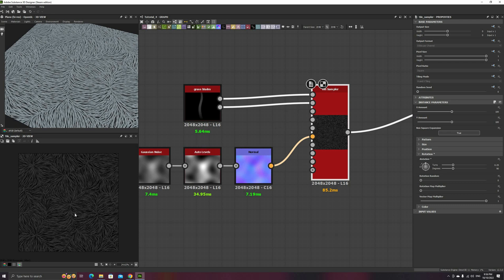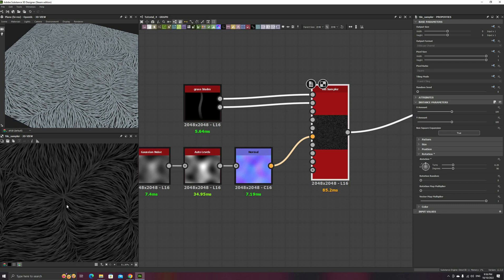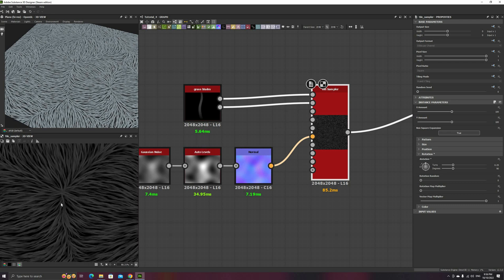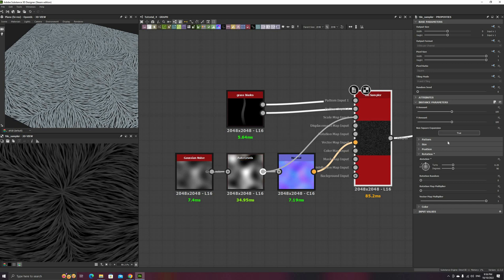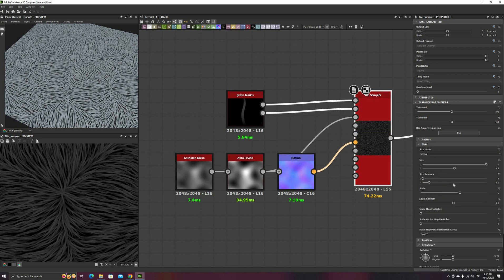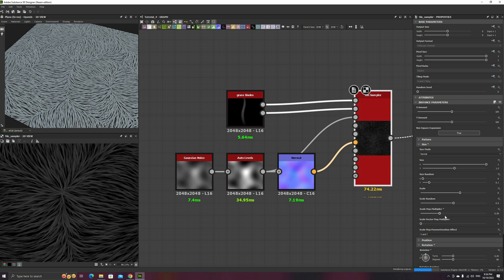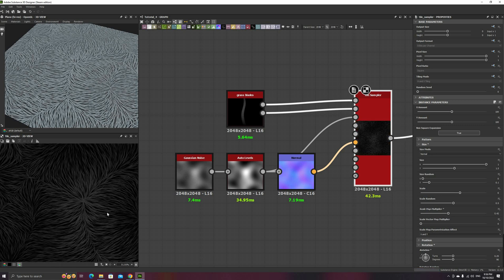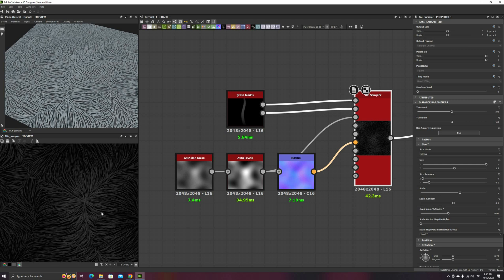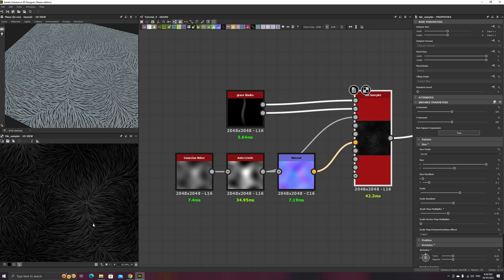Let's reuse this noise as well. Connect it to the Scale Map input, and in the Tile Sampler parameters, increase the Scale Map multiplier to something around 0.4. Now, the grass is a bit longer and taller around the higher parts of the hills, and smaller on the valleys.